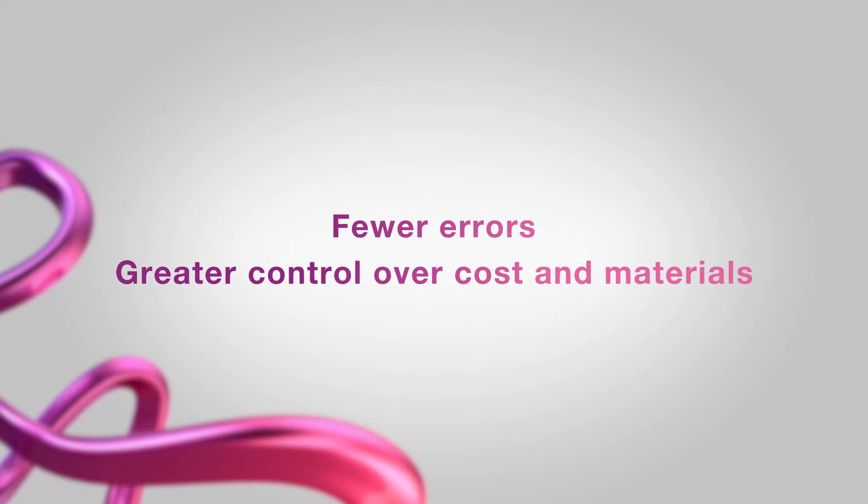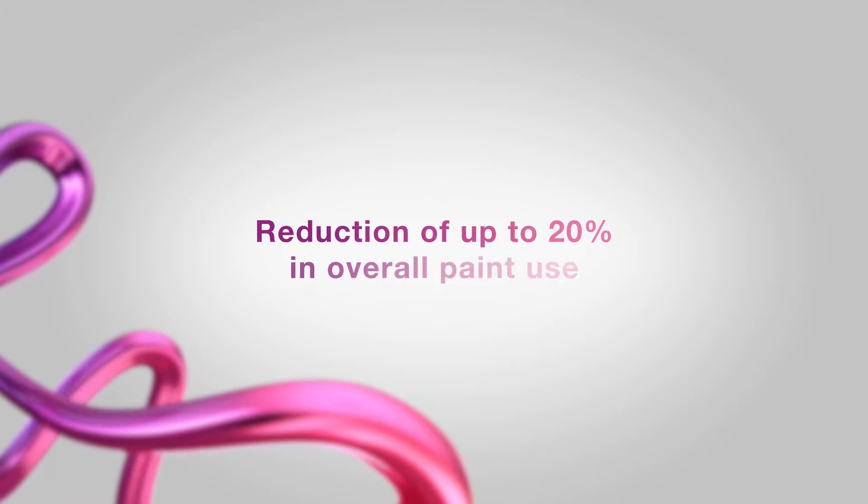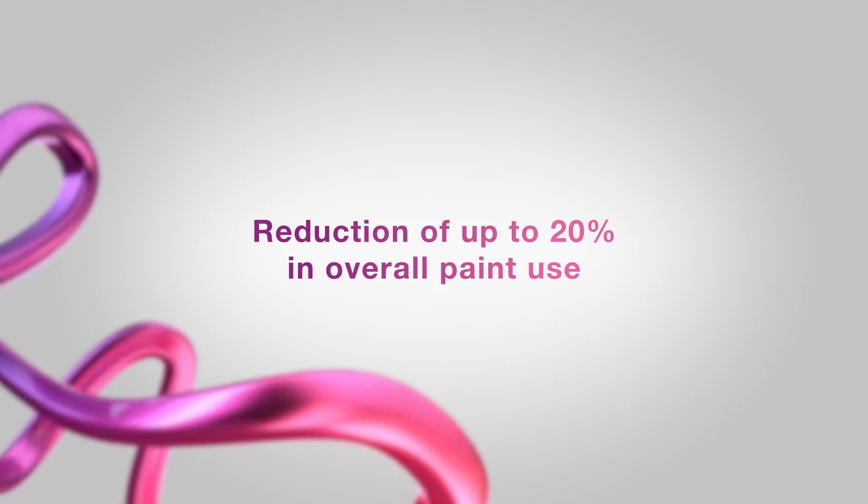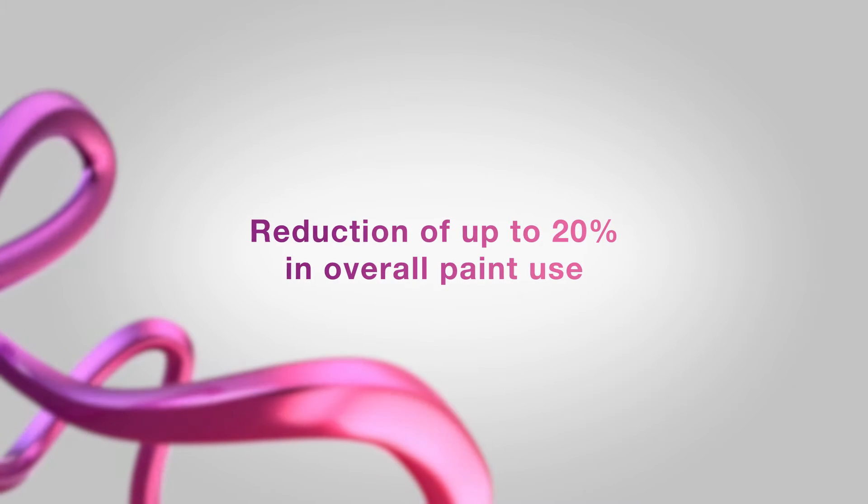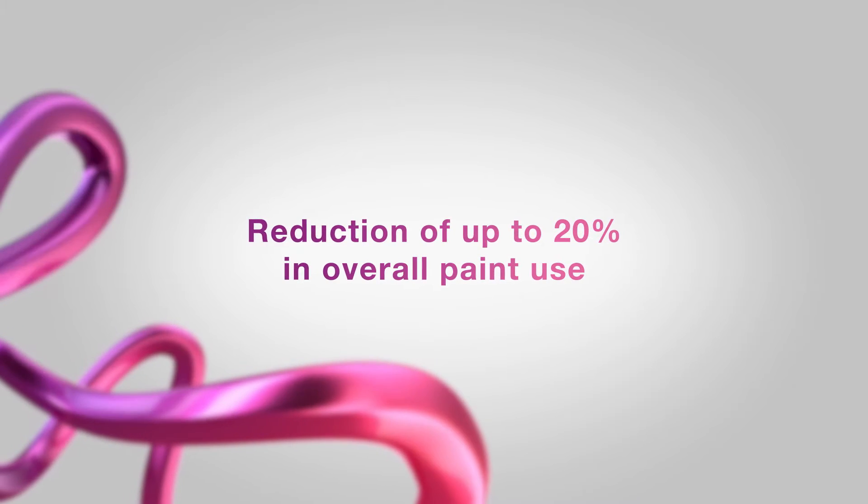In some cases, users report a reduction of up to 20% in overall paint use.